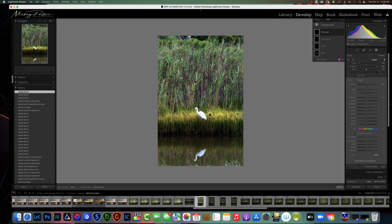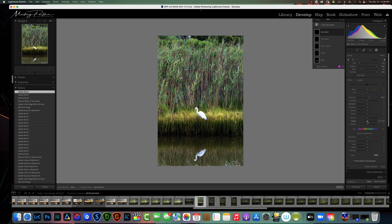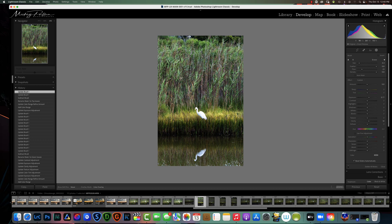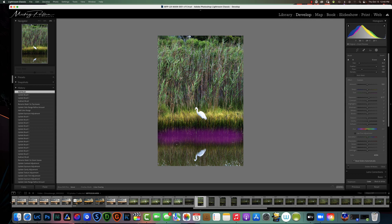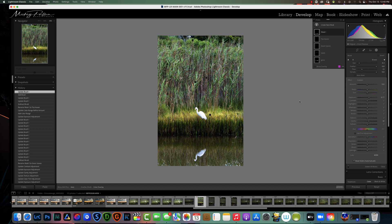Now I want to lighten up this area here and I don't need a mask because I'm just going to use a brush across this area to lighten it up. I create a new brush, add a little more exposure and clarity, and lightly brush across here — you can see it lightening up the area and giving us a little more reflection. Turning on the overlay shows the area we're affecting, and turning off the effect shows the original versus how it is now.